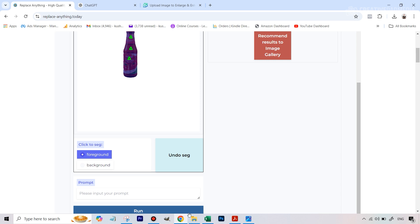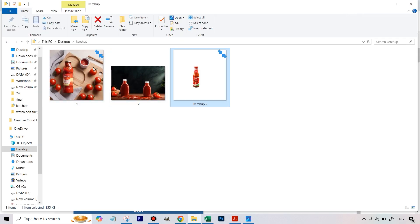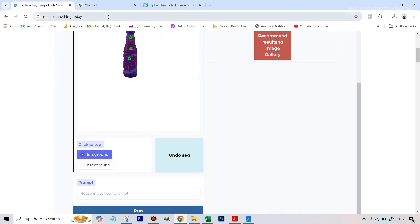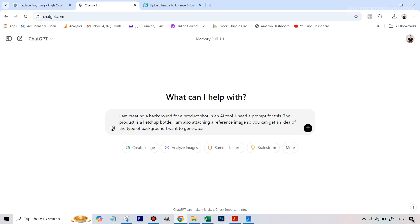Now is the part where we give it the prompt so it can fill in the background. This is where those two reference images come in. We're going to try with both examples because these shots look good — I just found them on Google. You can go to Google, type in your product name plus 'product photography' and get many images. Whichever ones you like, download them and they become your reference images. This is where ChatGPT comes in, because that's where we'll get the prompt.